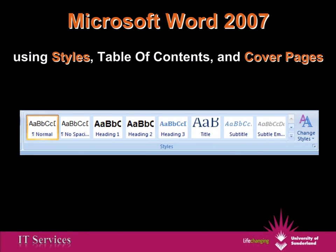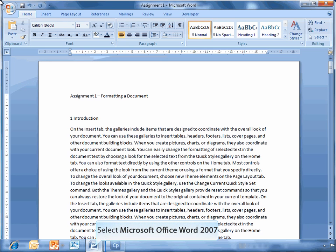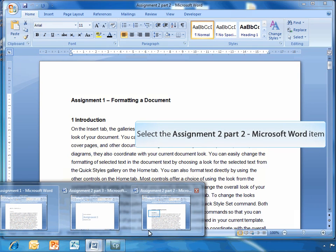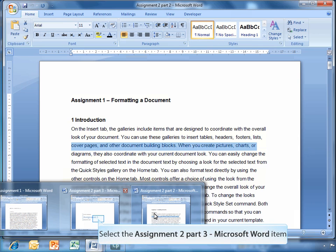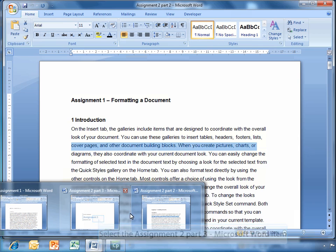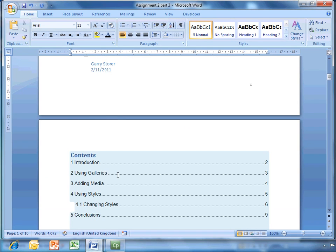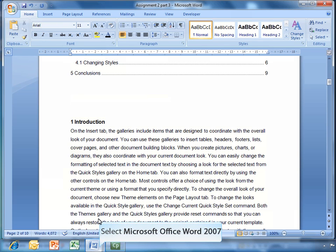Hello, this is Gary from the SLS ICS team. Here is a screencast which will show you how to use styles, table of contents and cover pages in Microsoft Word 2007. What we're going to do is show you two things. First, how to format your document using styles. And second, take the information from those styles and create cover pages and a table of contents for a document.